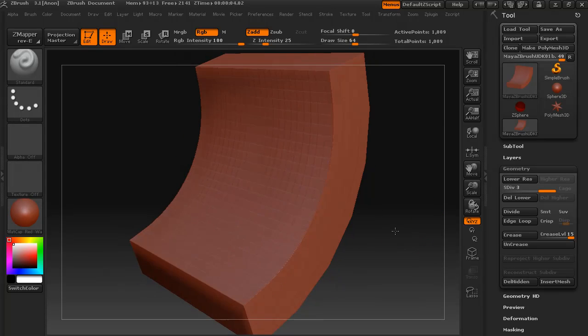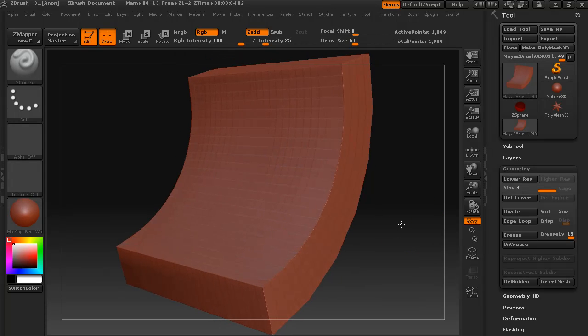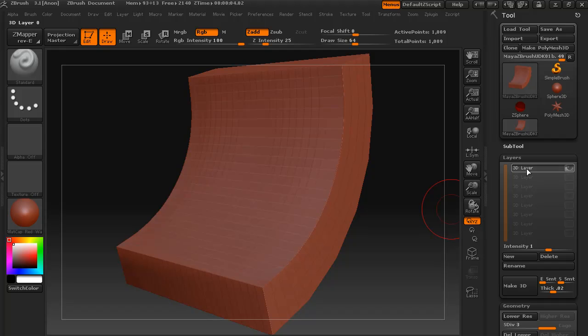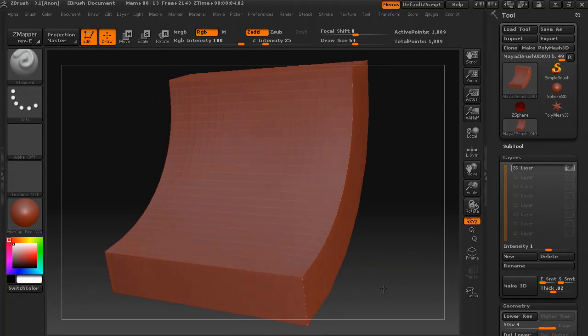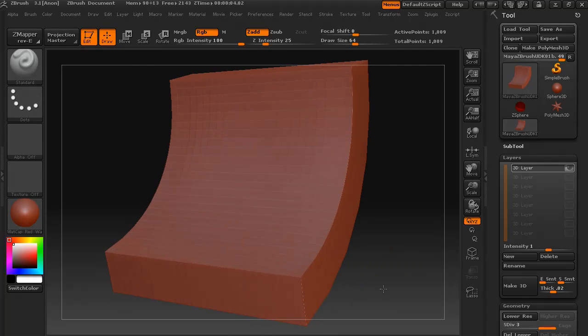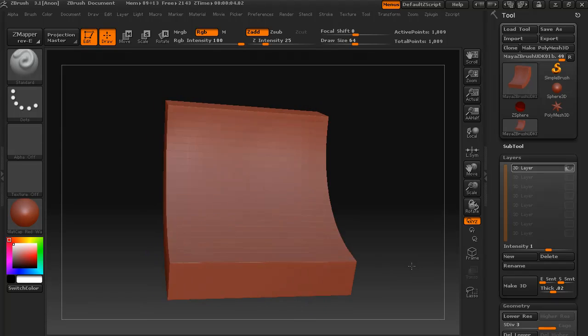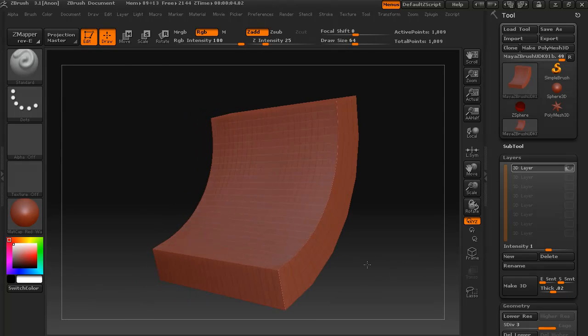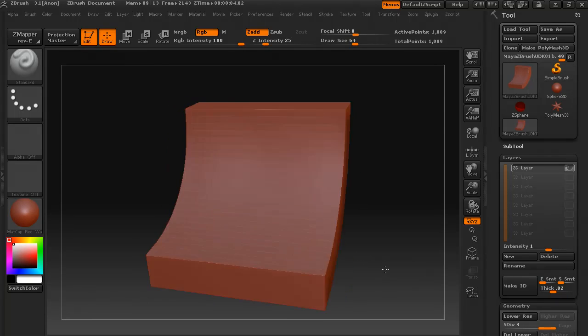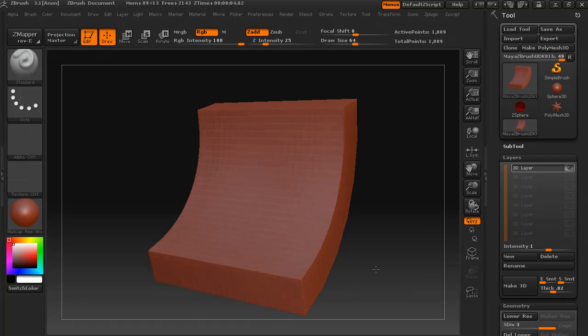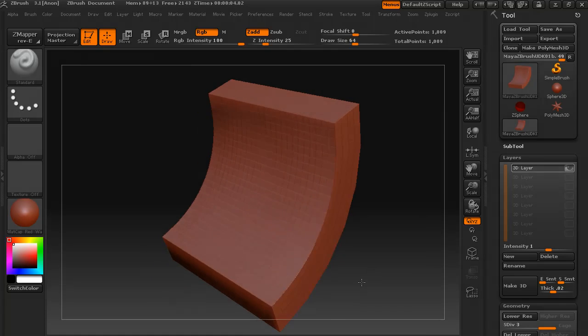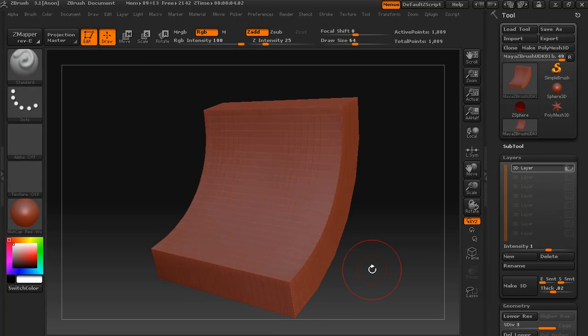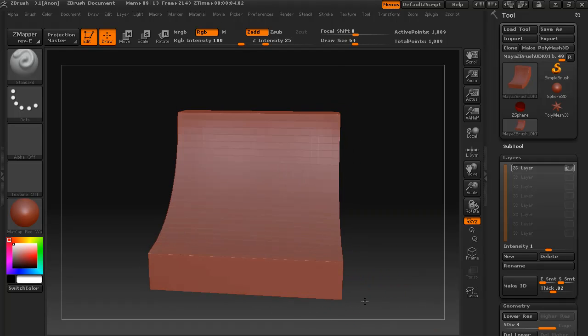To begin sculpting, I'll just make sure that we have the 3D layer that we created last time selected, just so that we can keep all of our additional sculpting on new layers and turn them down or erase them or mix and match them as we see fit.